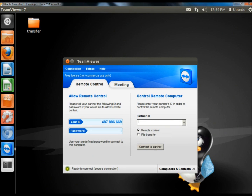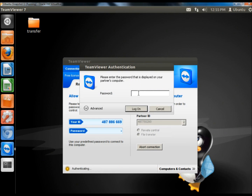Next I'm going to show you File Transfer. I have a folder on the desktop named Transfer. I'm going to check the File Transfer radio button and then type in my partner's ID, and then click Connect to Partner. Once again if you have the predefined password you can type that in; if not you would ask your partner for his randomly generated password. I'm going to click Log On.